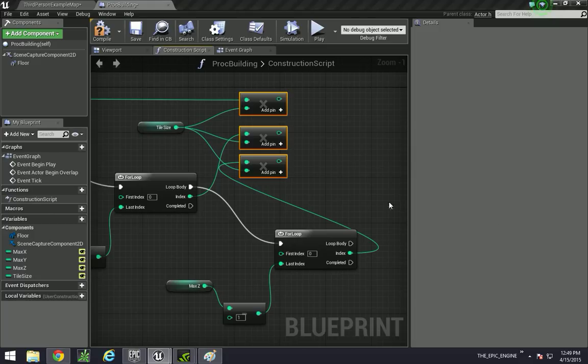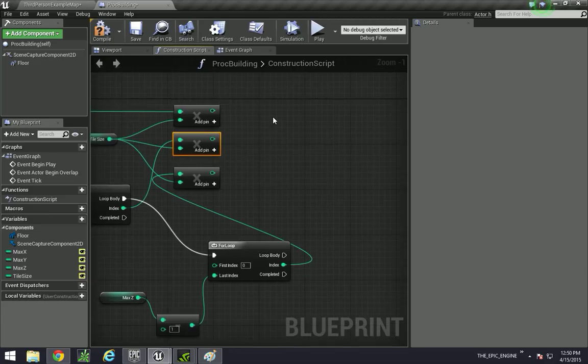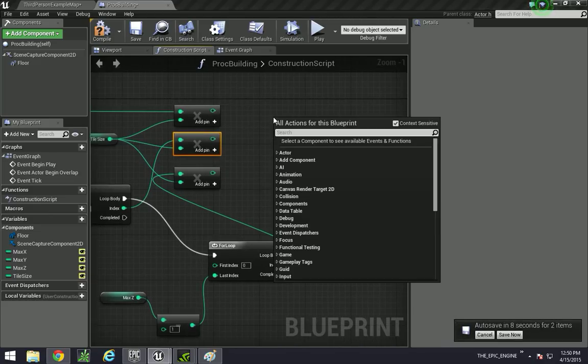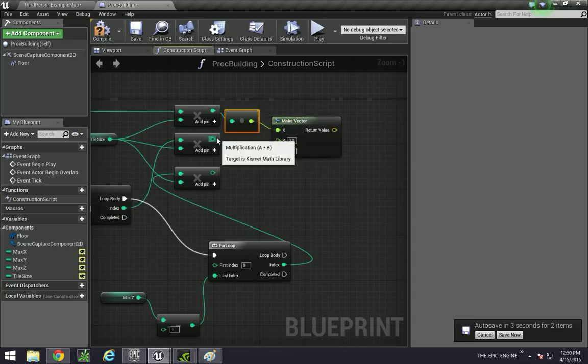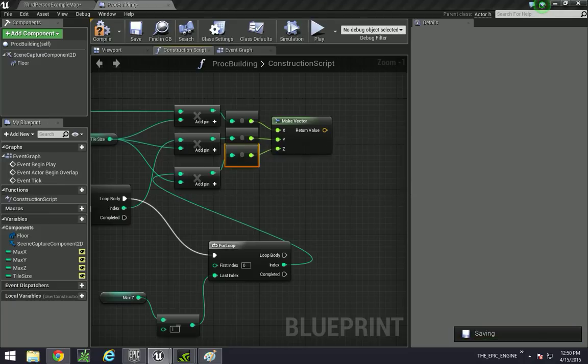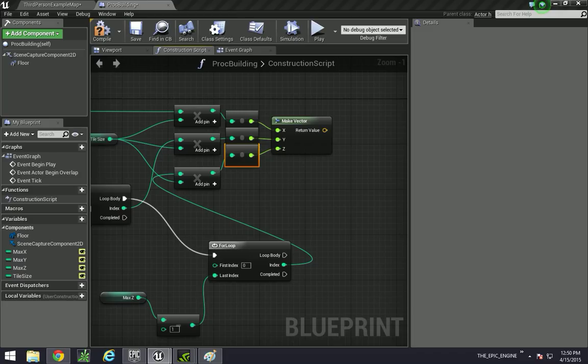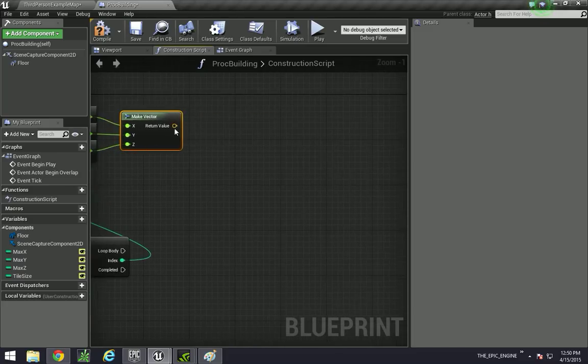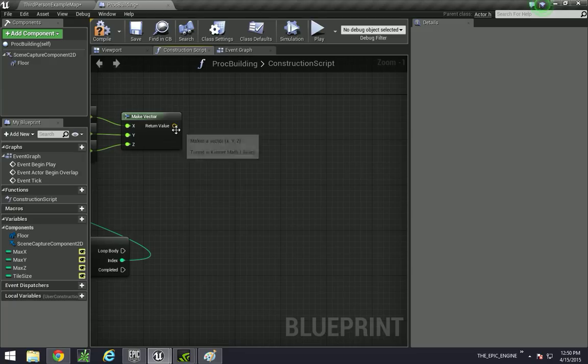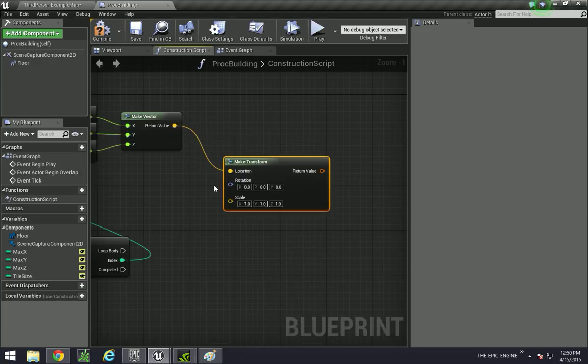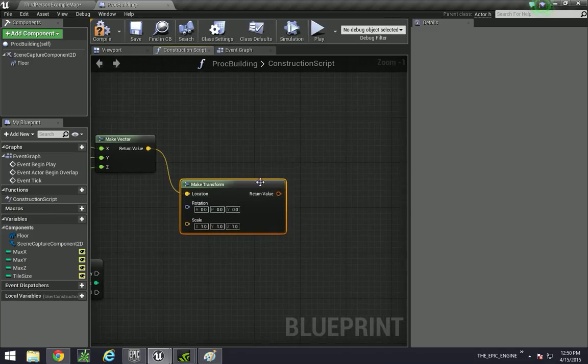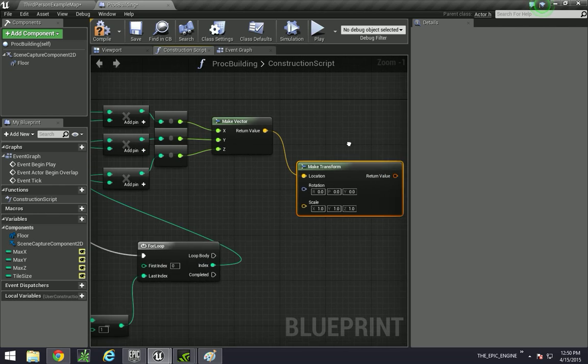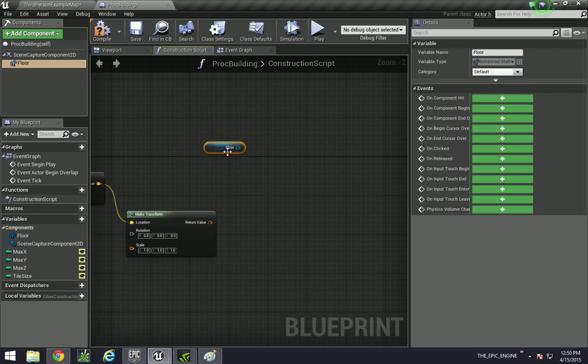This is so that we can get positions properly on this. We are going to be making a vector, so make vector, pipe those into the X, Y, and Z components.